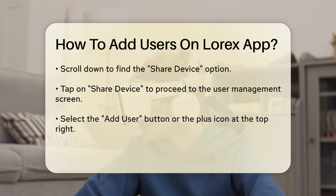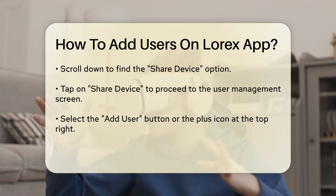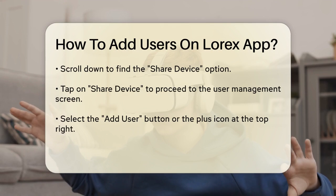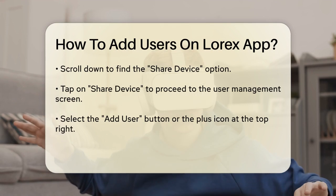In the device settings menu, scroll all the way down until you see the Share Device option. Tap on this to proceed.